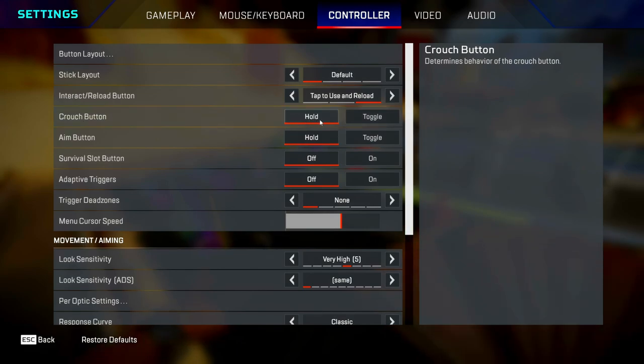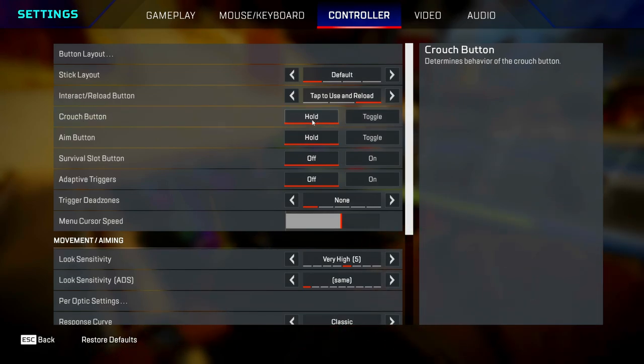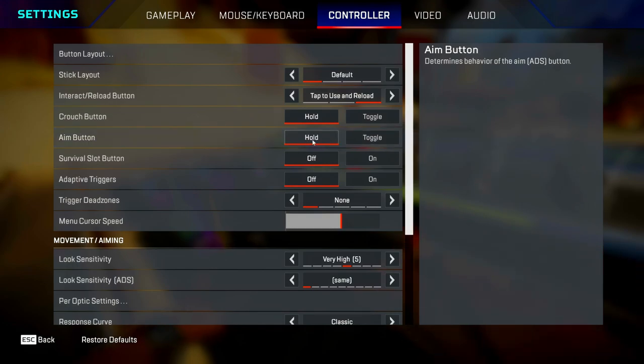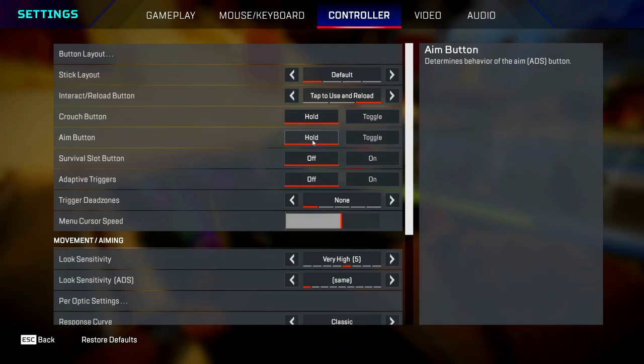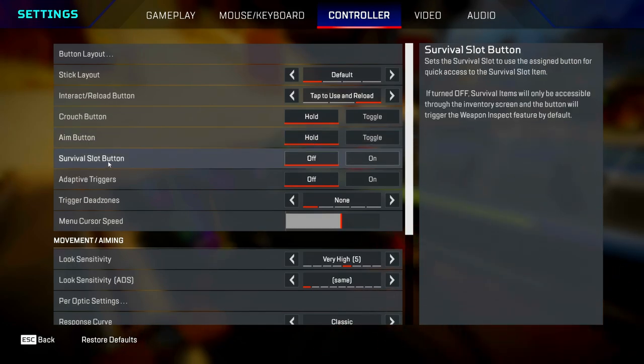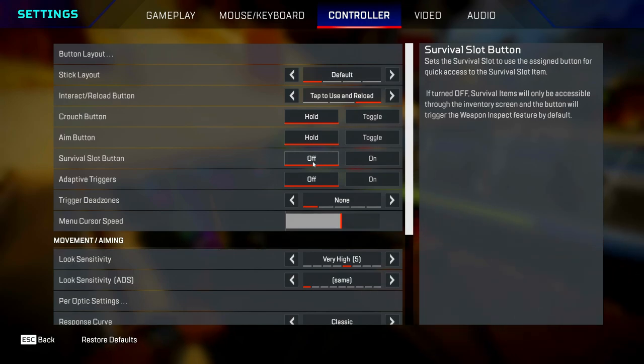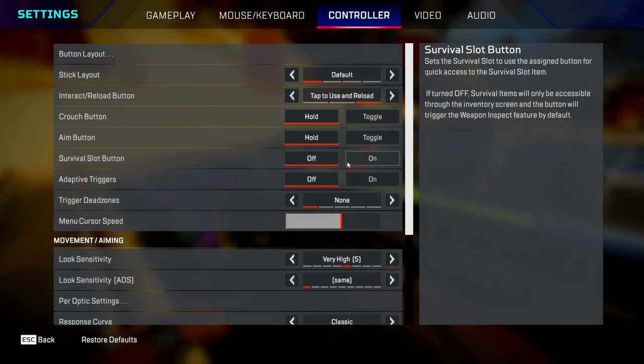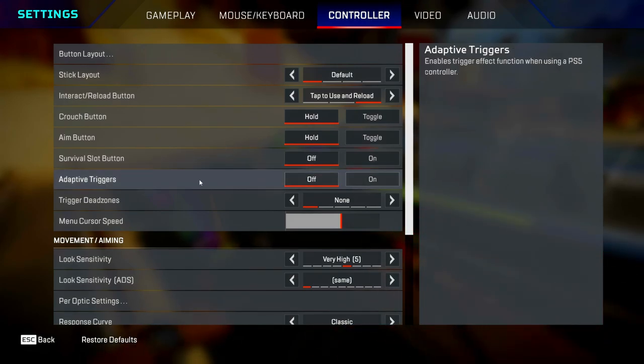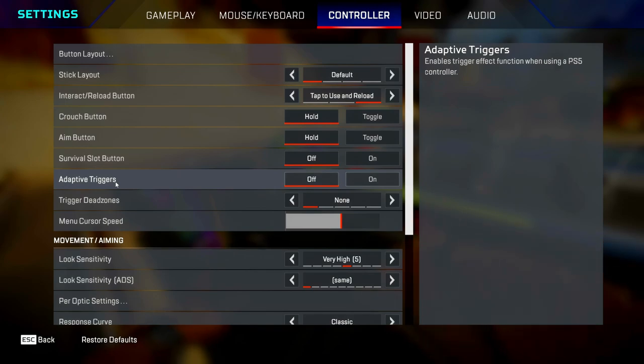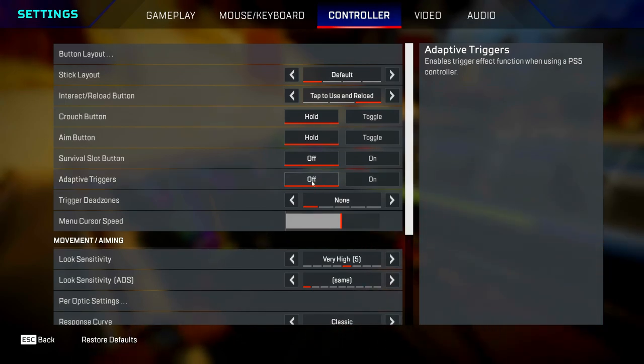The aim button, put this on hold as well. Server overload button, I've turned mine off because I like to crack armor calls in game, but if you don't really care about doing that, you can always leave this on. Adaptive triggers, I think this is something to do with a dual sense controller, but I don't even have one so I've turned this off. Trigger dead zones, just set this as none so your triggers are more responsive.